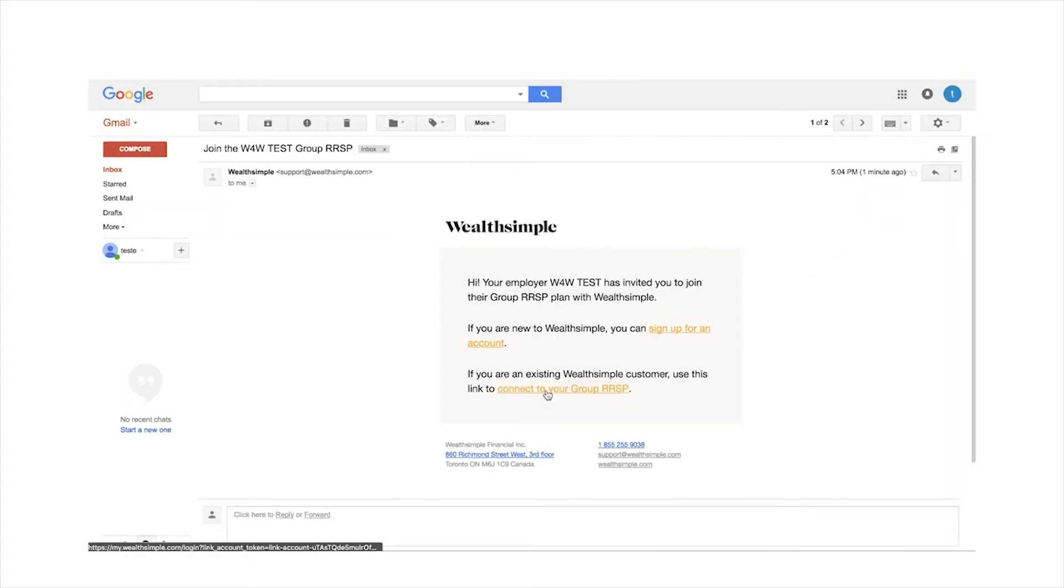If you're connecting an existing Wealthsimple account to the group RSP plan, click on connect to your group RSP and follow the instructions.